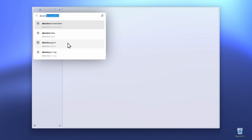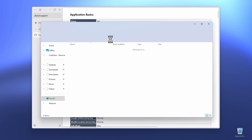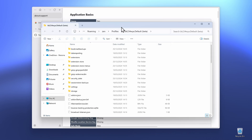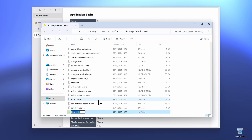Click on the search bar and search for about:support. Then under the Application Basics, make sure that you locate your profile folder. Click on Open Folder. Once you've opened the folder in File Explorer, click on New, then click on Folder.